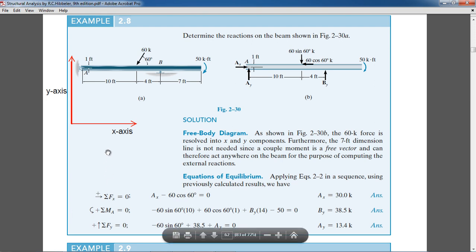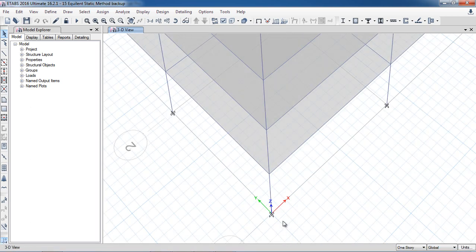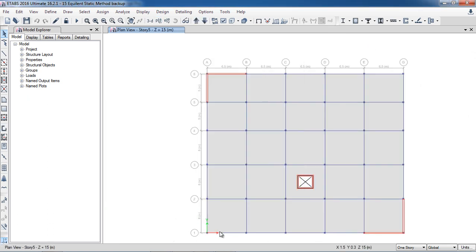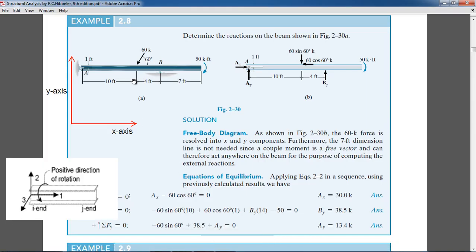In ETABS, the global axes are X, Y, and Z — X and Y in the plan, and Z in the vertical direction. But ETABS uses local axes for the analysis of beams. As I explained in the previous lecture, for a beam the local axis along the length of the member is 1, along the vertical direction is 2, and out of the plane is 3.